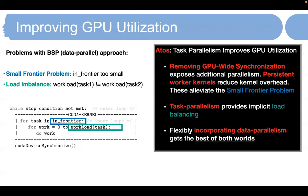In summary, for dynamic irregular applications, we identified two main issues lowering GPU utilization: the small frontier problem and load imbalance. We are instead proposing a task parallelism model. In our task parallelism model, we remove the GPU-wide synchronization to expose more parallelism. Using a persistent kernel reduces kernel launch overhead — these two together alleviate the small frontier problem. The task parallelism model also provides implicit load balancing as tasks are processed asynchronously. Lastly, we flexibly incorporate data parallelism with task parallelism in our framework to achieve better load balancing.